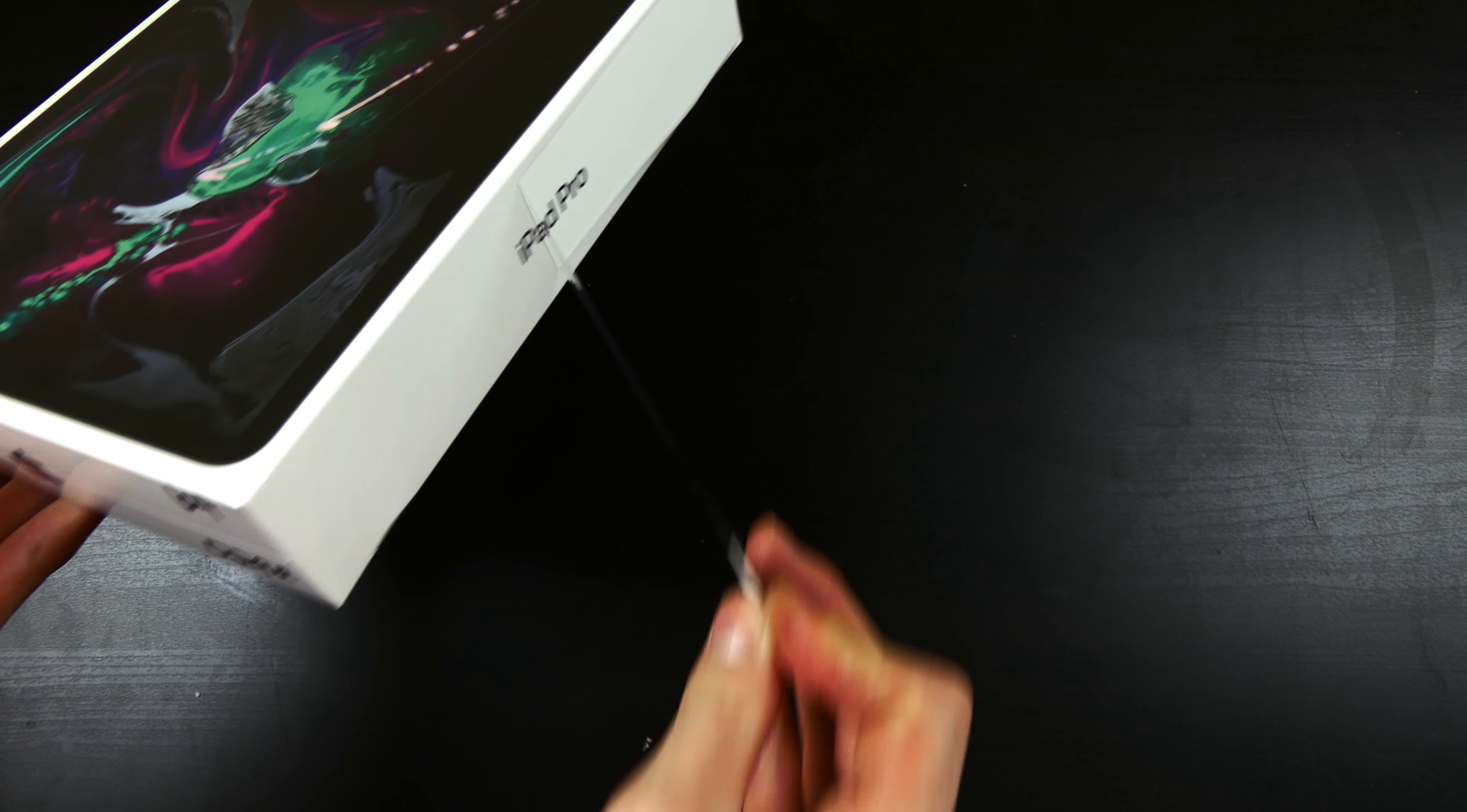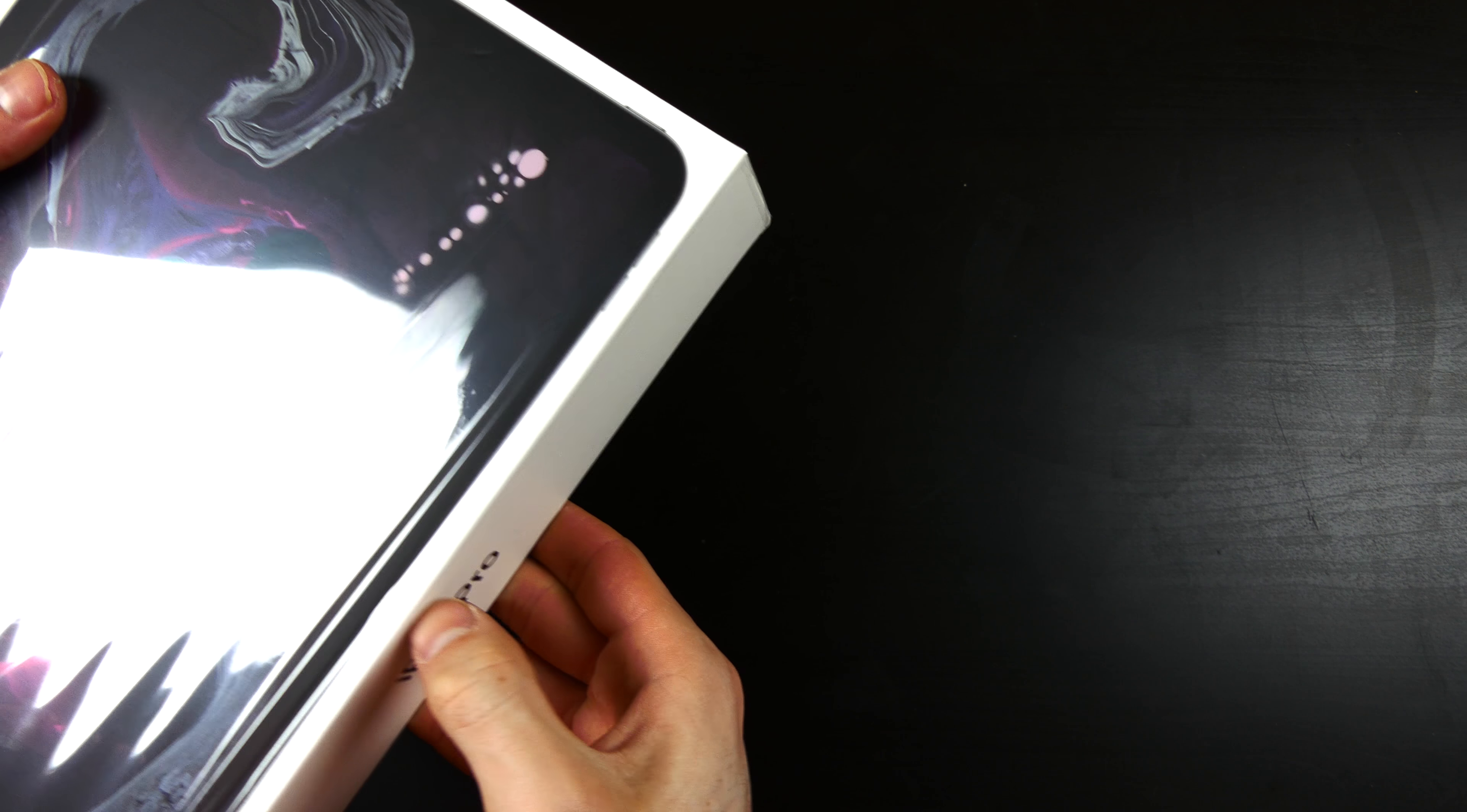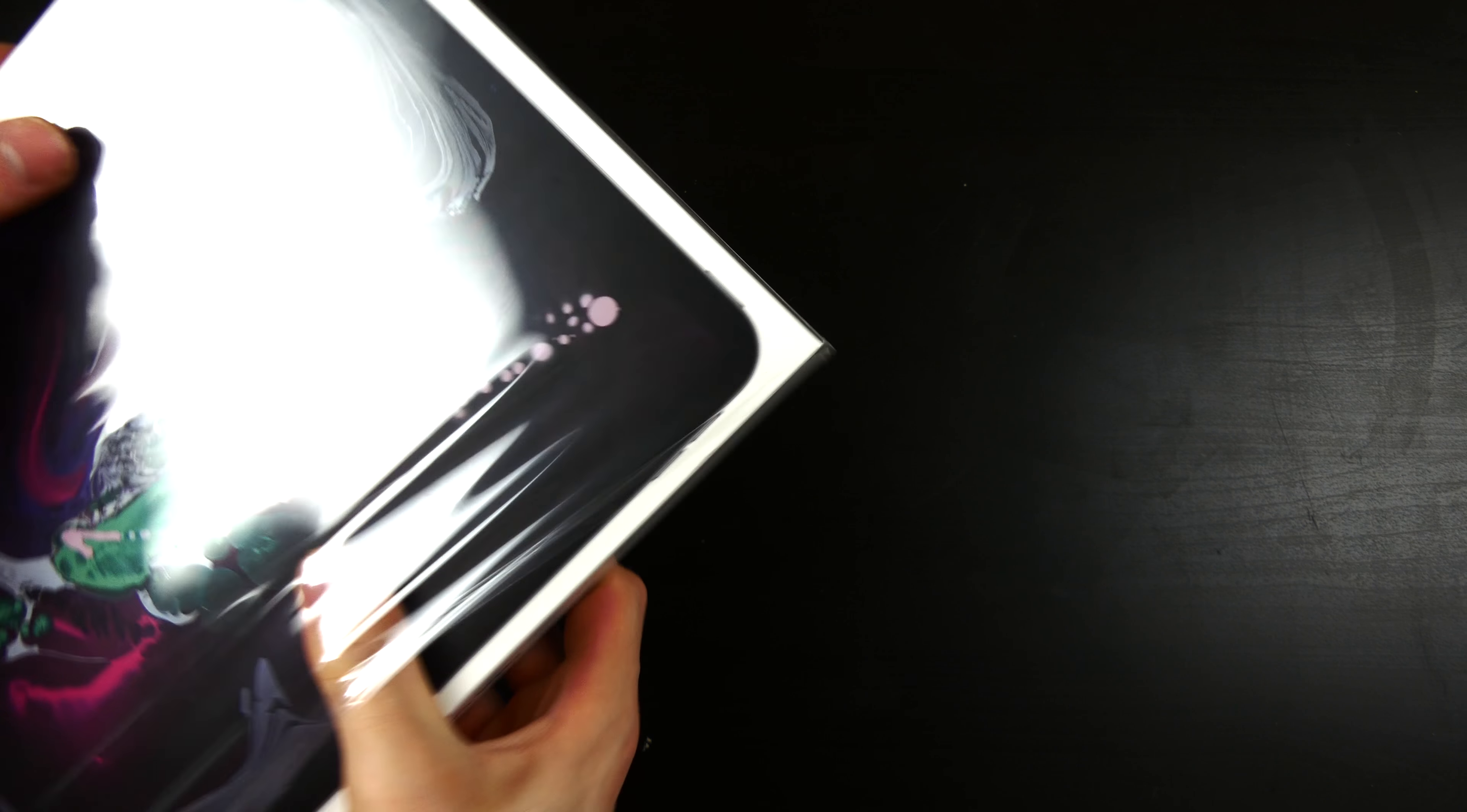Apple's new packaging here. Got a little pull tab. Slides right at the side, maybe.